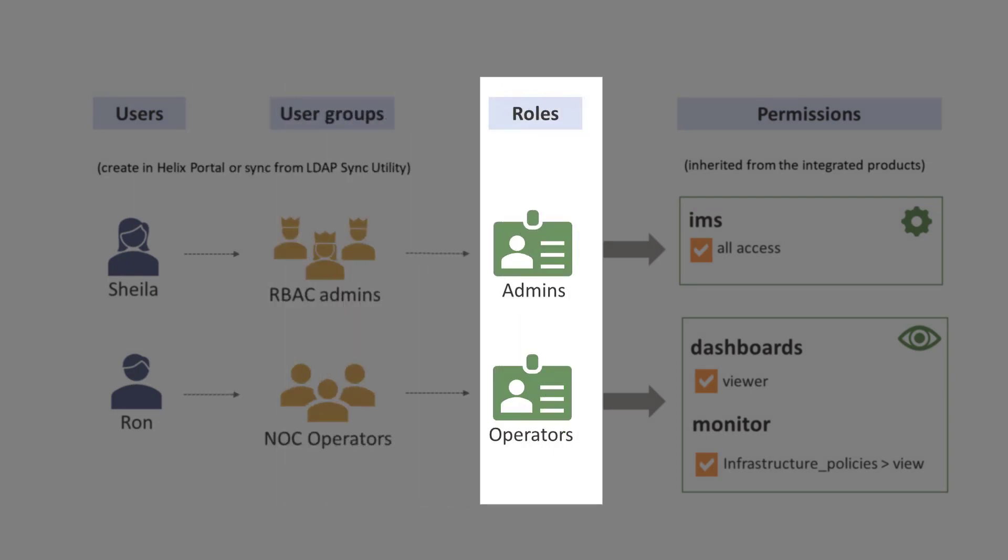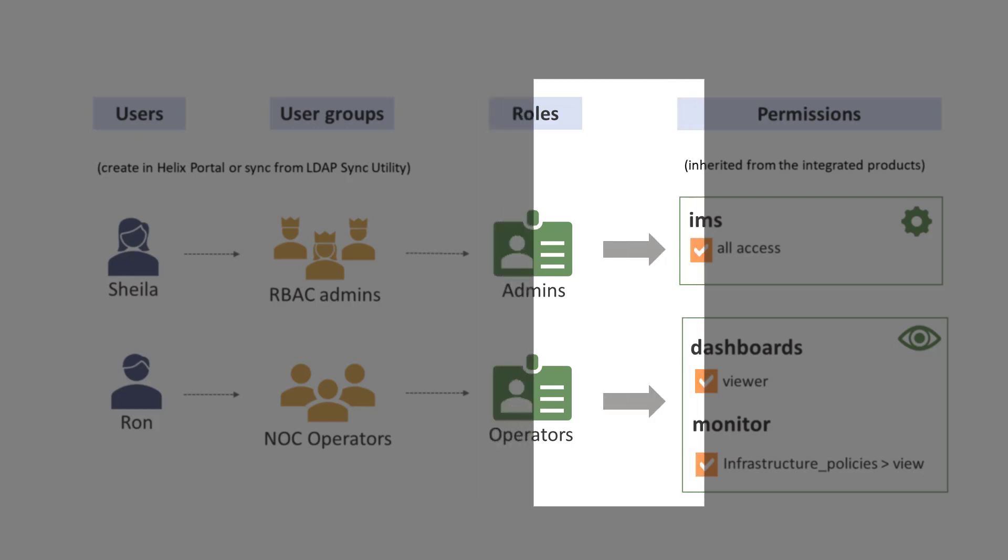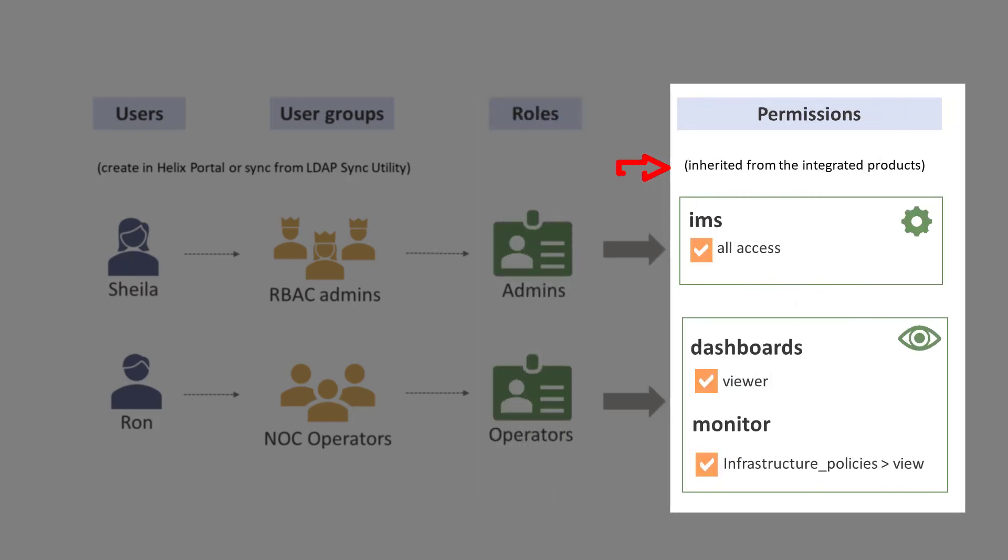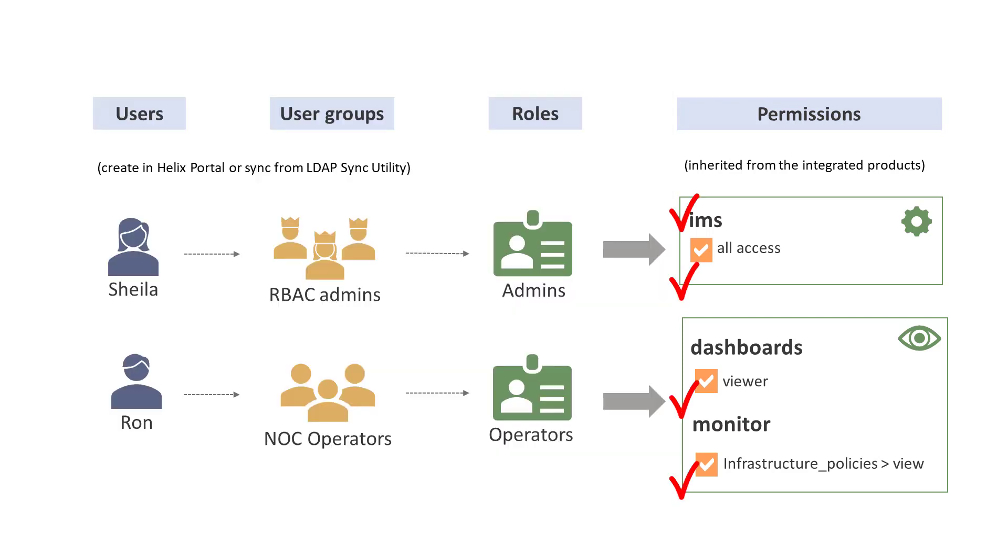The out-of-the-box roles contain a group of permissions that you grant to a set of users. These permissions are inherited from the integrated products. Note that you cannot create new permissions. User role in BMC Helix Portal is a combination of permissions from different services.